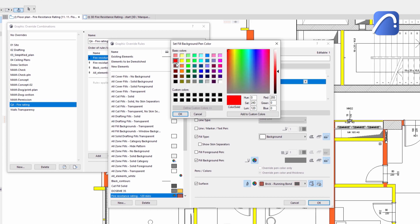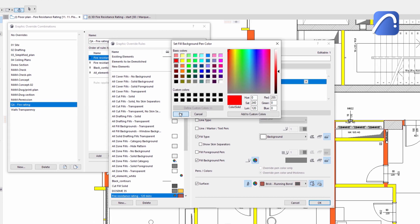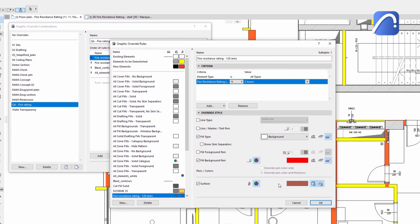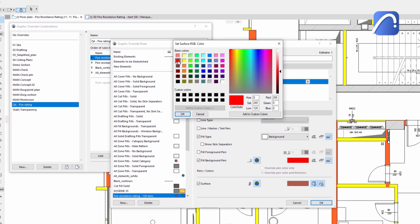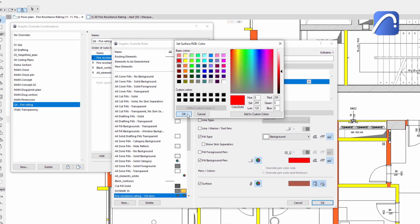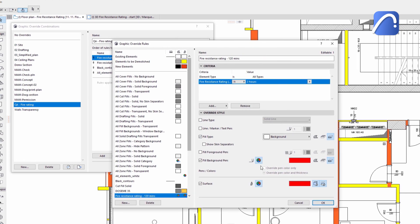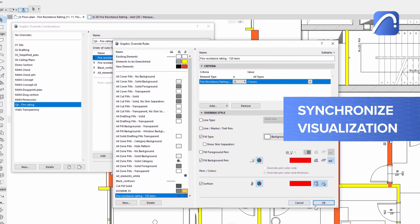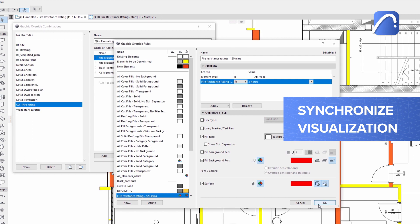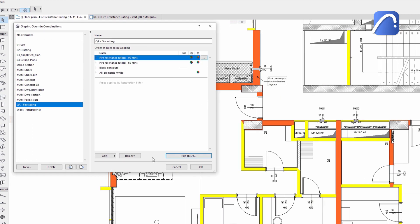Let's pick the same red color for both the fill background pen and the surface, so there is no need to create a pen and a surface attribute matching in color to synchronize visualization between 2D and 3D views.